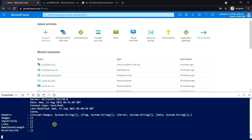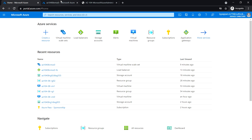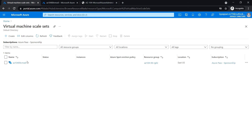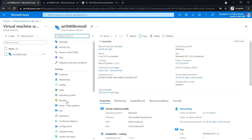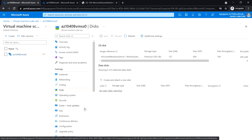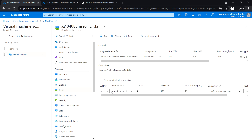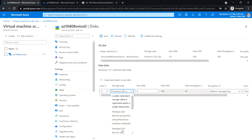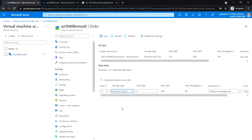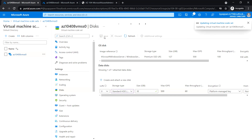Now stop the loop and close the Cloud Shell. Go back to the Virtual Machine Scale Set. Under Settings click on Disks, create and attach a new disk: LUN 0, storage type Standard HDD, size 32 GB. Save the changes.